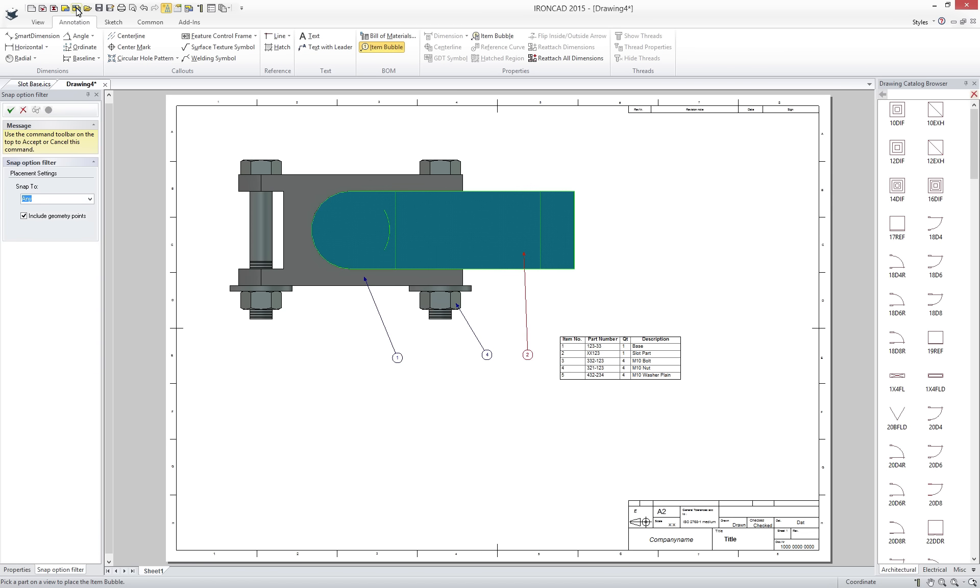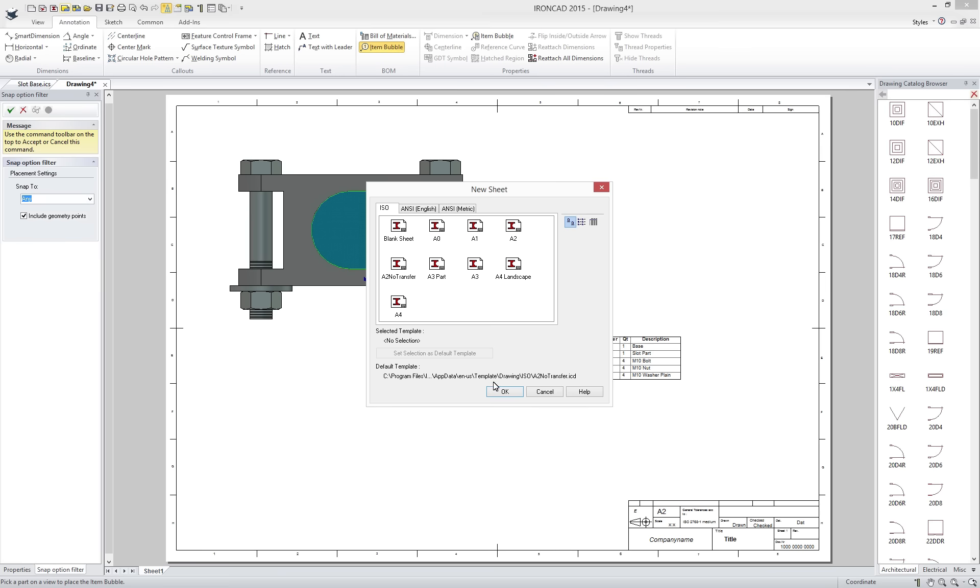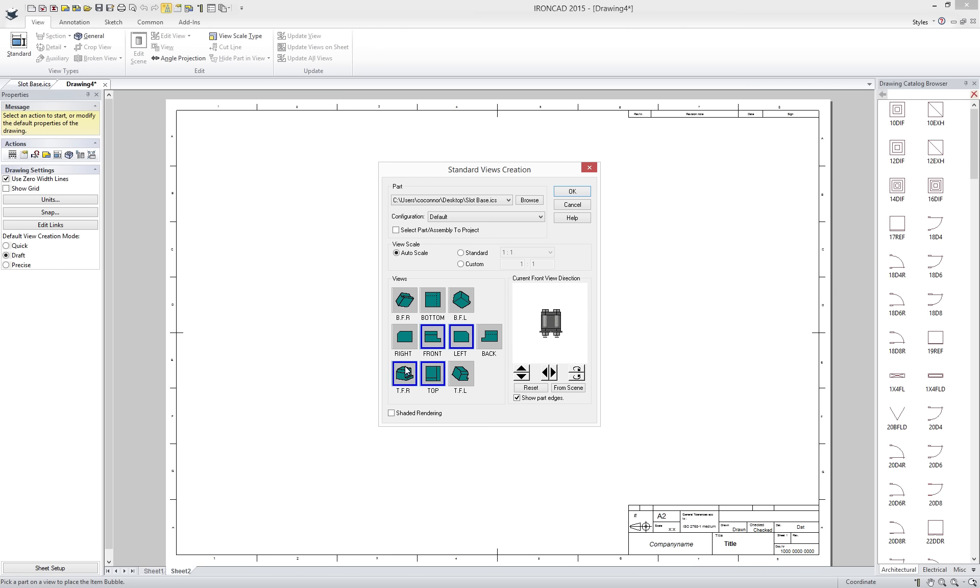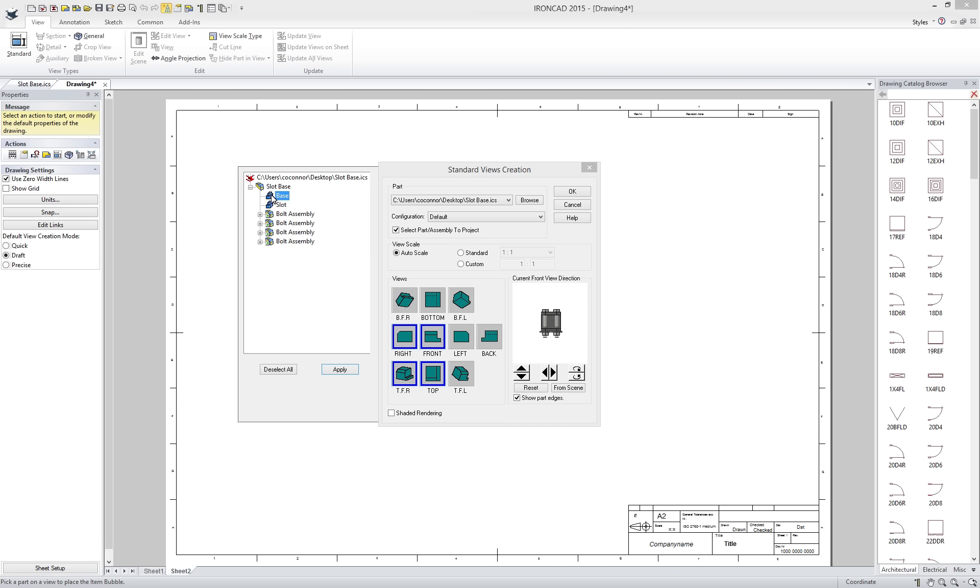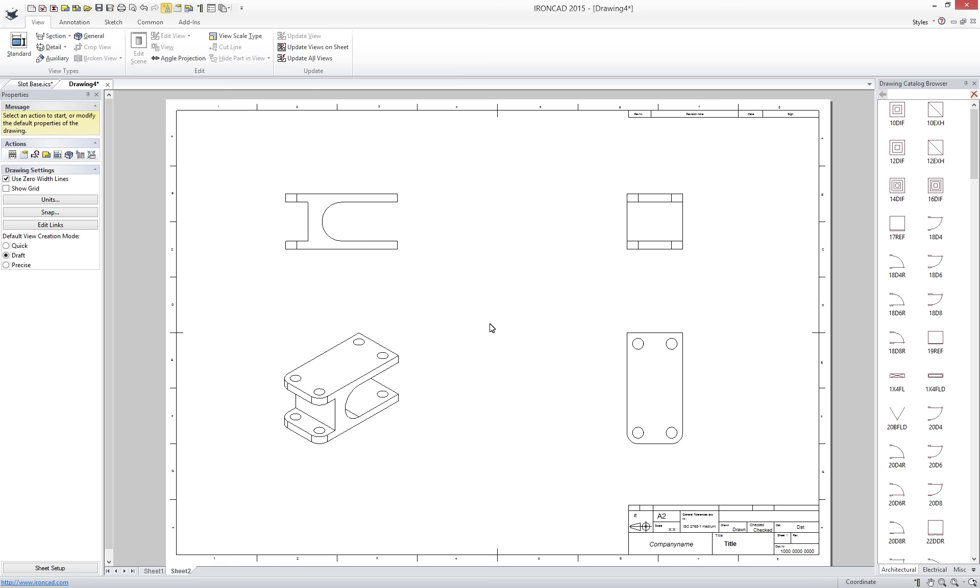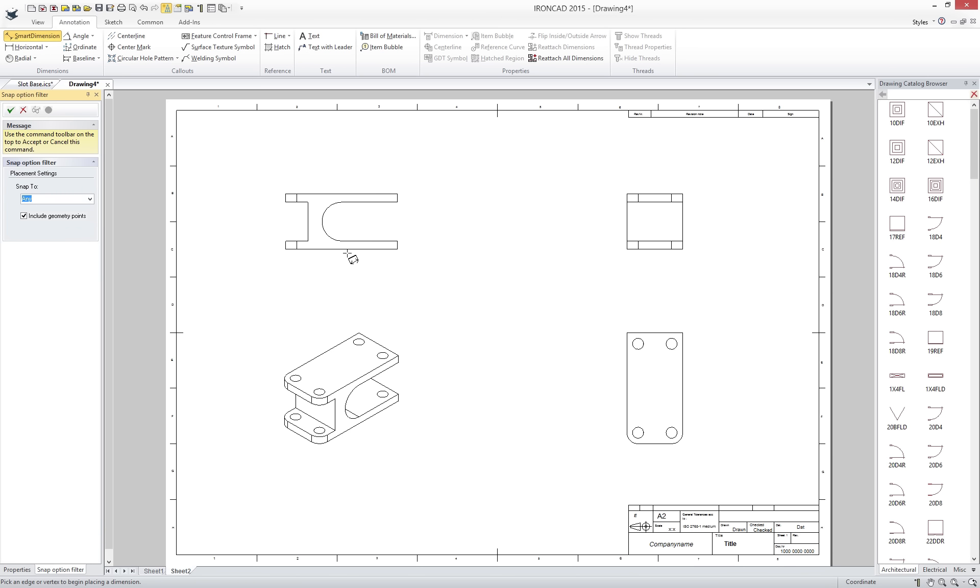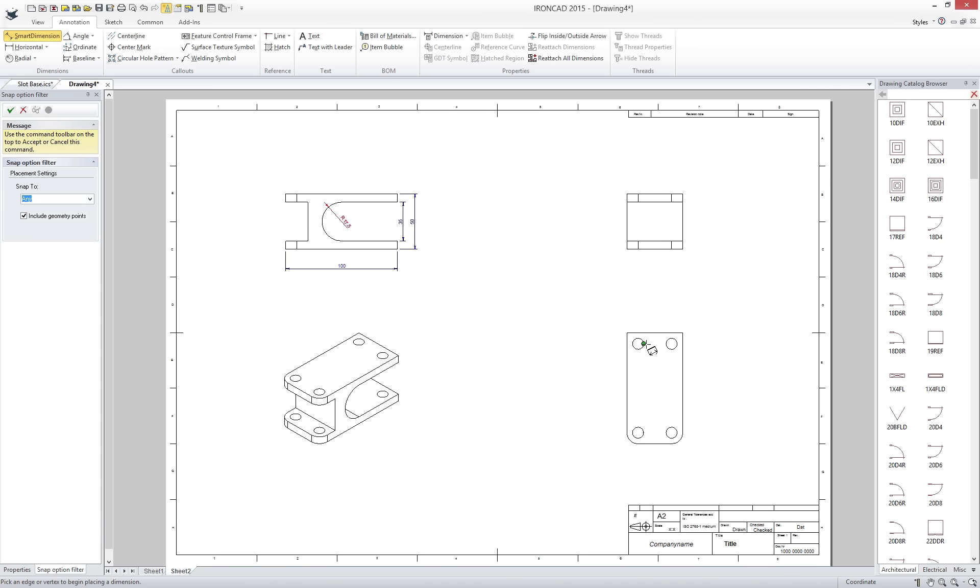Create a new sheet for part drawings. Add the desired views including section and detail views. Add dimensions. When complete know that these drawings are fully associated to the 3D so that when a change occurs the drawings can automatically update reducing time typically spent recreating 2D.